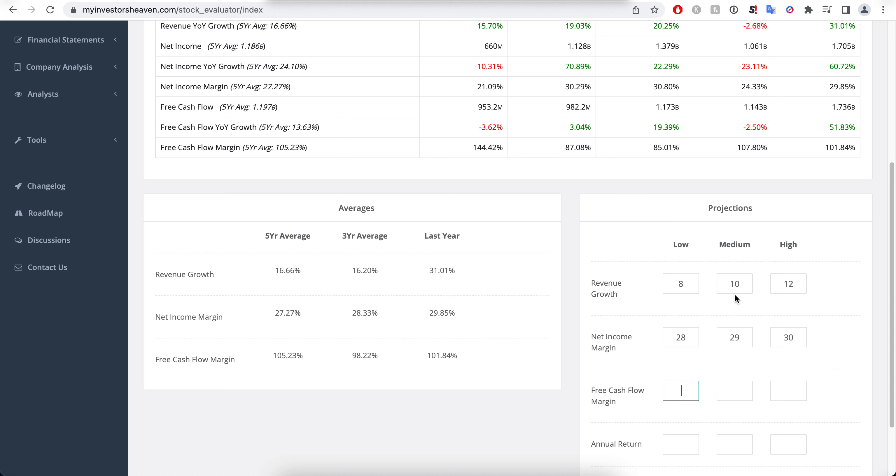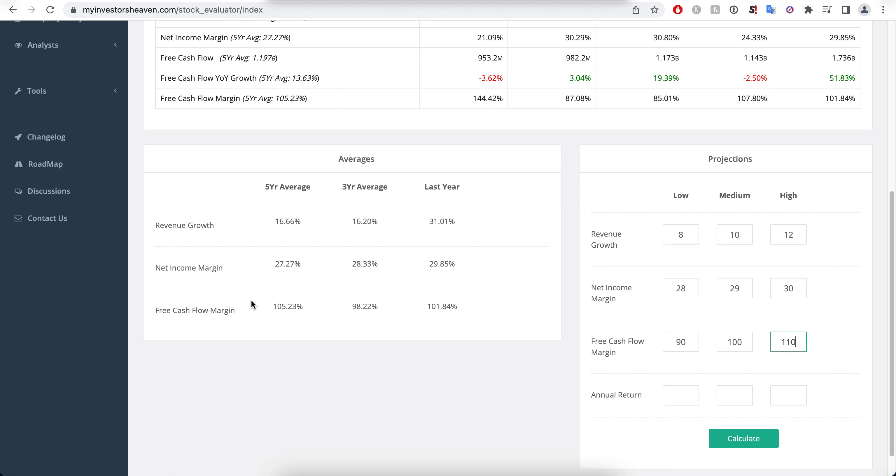This is why I'm going 90, 100, and 110 for my free cash flow margins. Now remember this free cash flow margin is not a margin compared to revenue, it's a margin compared to net income.